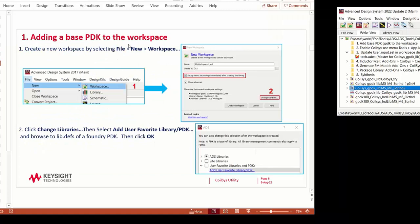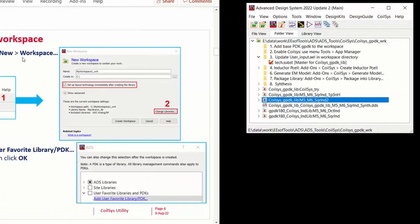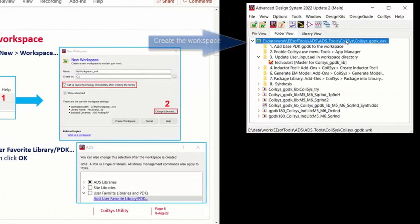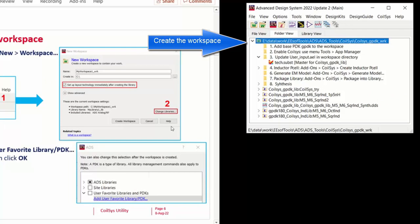The first step is adding a base PDK to the workspace. In this case, we are adding the generic PDK which is shipped with ADS.